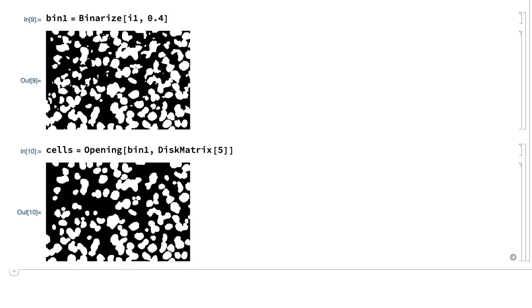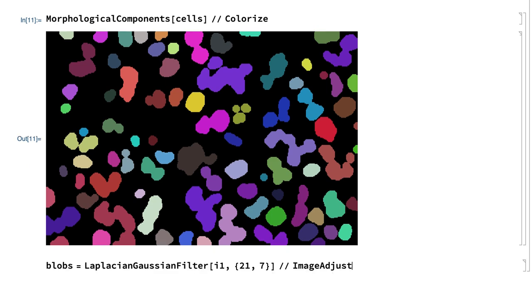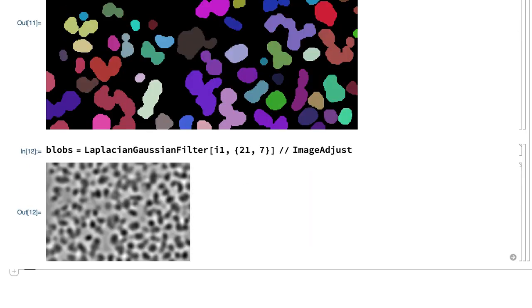The connected components in that result could be separated from each other using the morphological components function, but since many of the cells are overlapping, this gives a segmentation where some segments contain more than one cell. Those overlapping cells can be separated using watershed segmentation. As in the watershed segmentation examples from an earlier section, watershed segmentation is often done not on the original image but on an image after applying a filter to emphasize edges. Here the desired effect can be achieved using the Laplacian-Gaussian filter function. The cells show up as dark areas in this result because the Laplacian measures curvature, and across each cell the intensity changes from dark to light and back to dark, which is negative curvature, and those negative values of the Laplacian become pixel values near zero after application of the image adjust function.